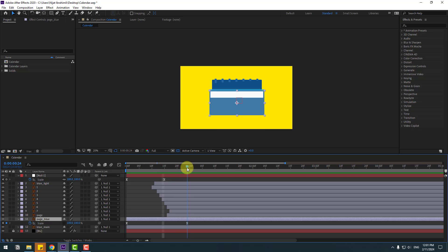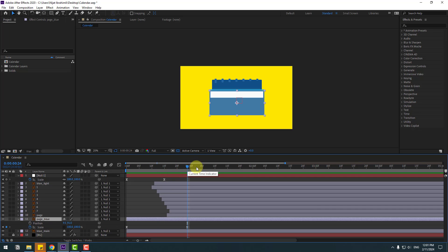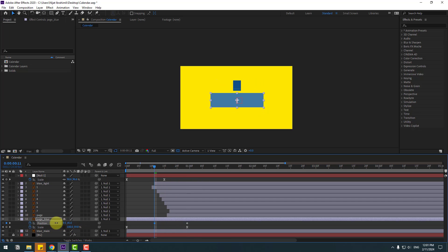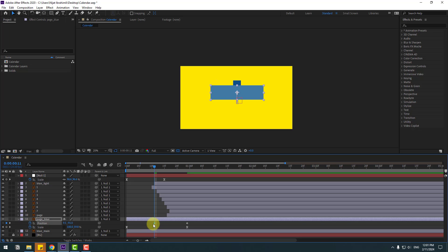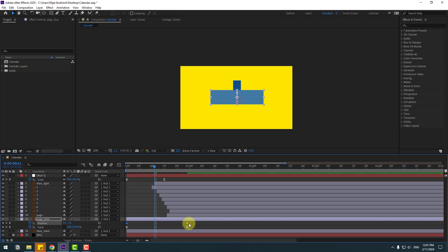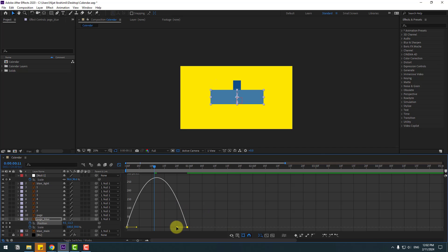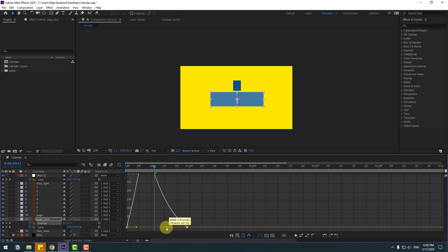Hold Shift, press P to make a new position keyframe, go back, and move the layer up. Make the 2 frames easy ease, go to Graph Editor, make a smooth graph.